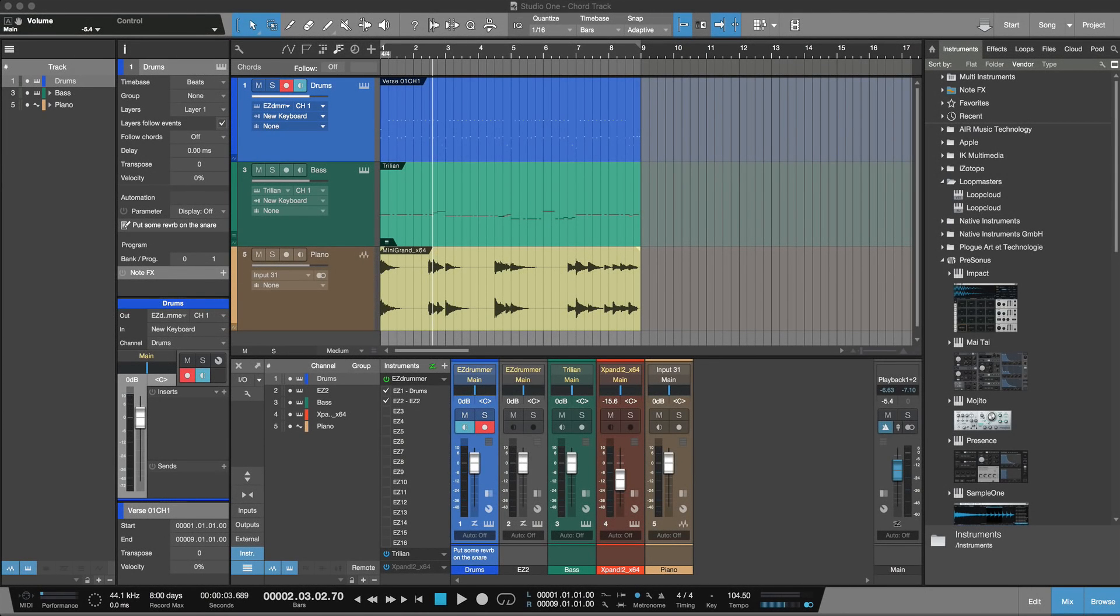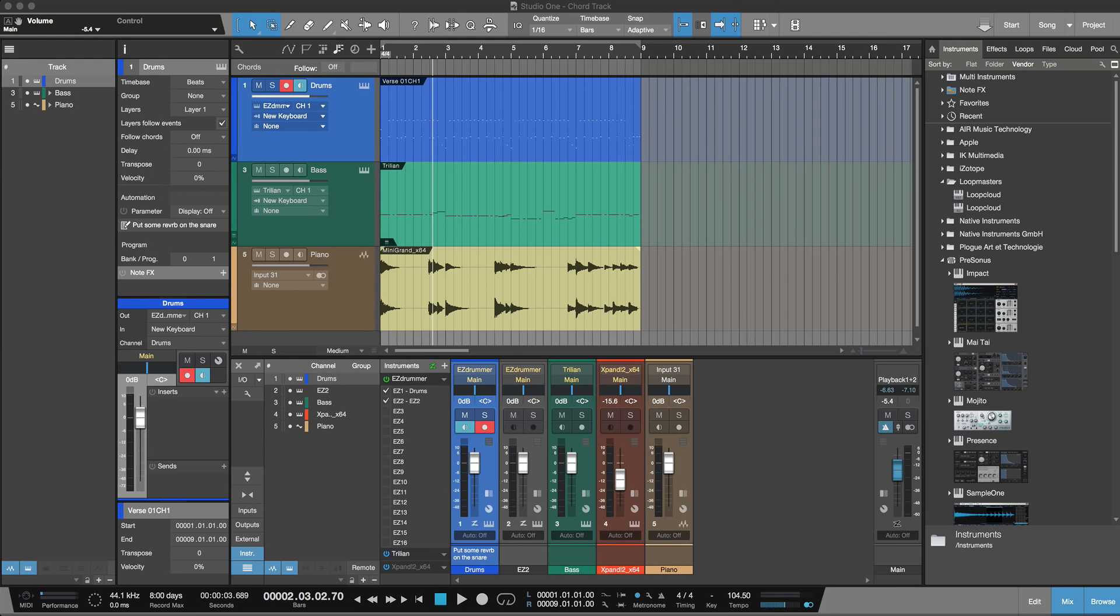Hi, this is Russ from Studio One Expert and I want to give you an overview of the new features in Studio One 4. Over the coming days and weeks we'll be doing some more in-depth tutorials showing you how to get the best from Studio One 4.